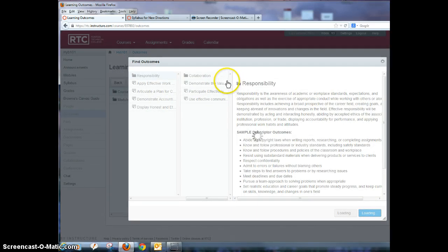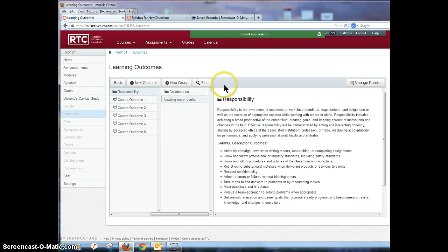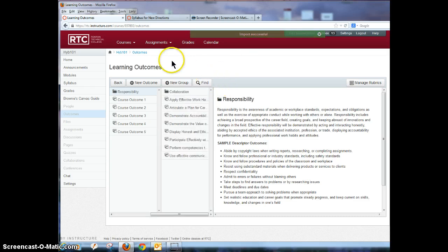So you can do that as well. So there's lots of ways to have different levels of outcomes to your course.